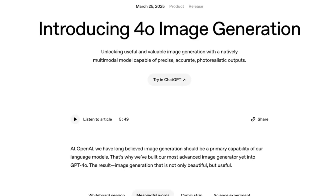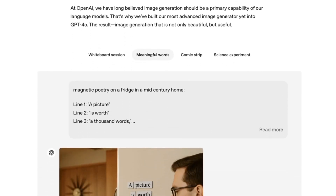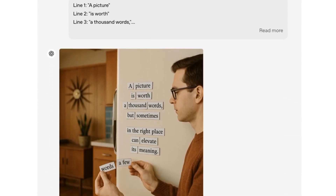OpenAI just released native images in ChatGPT, and it's a mind-blowing upgrade from its diffusion model, DALL-E.